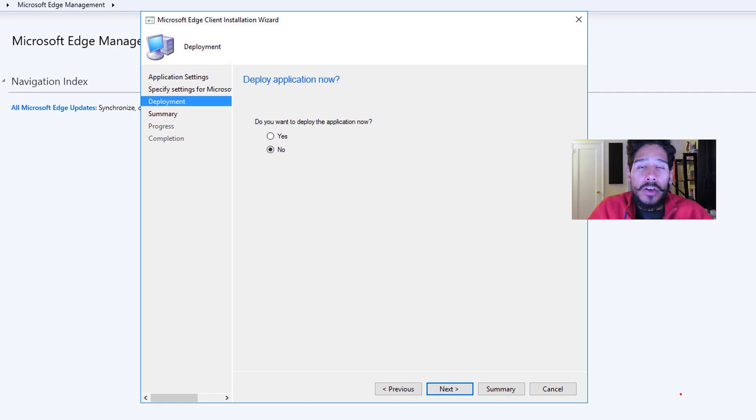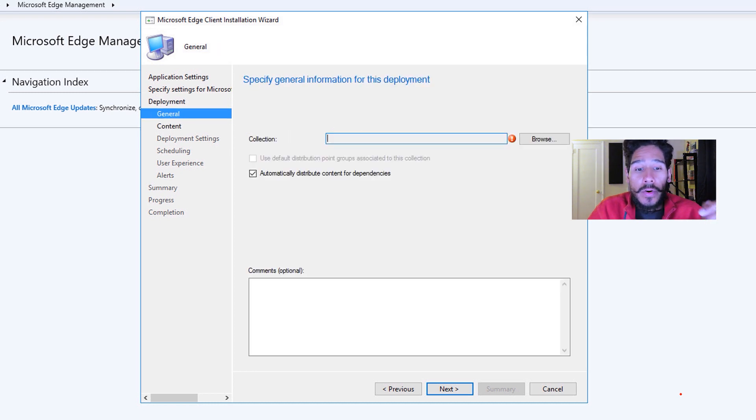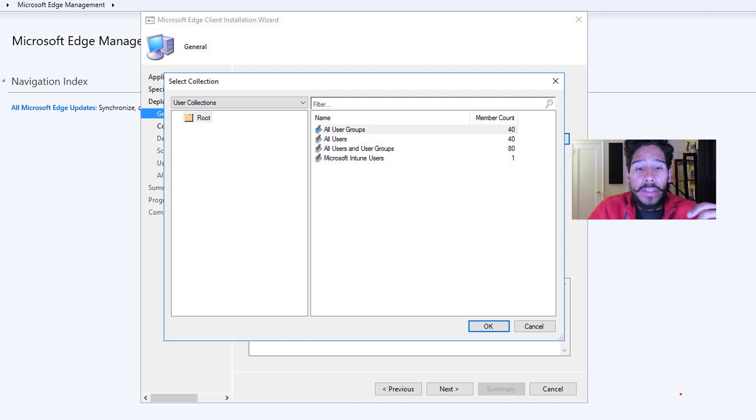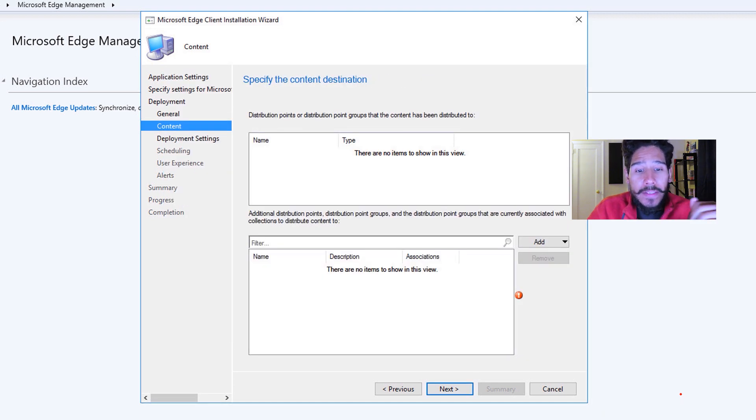From here, do you want to deploy the application now? Sure, click yes. Once you pick yes, click on next. Pick your collection, click on browse and pick your collection. For my collection, I pick all users. I clicked on next there.